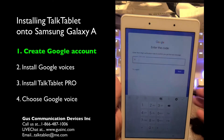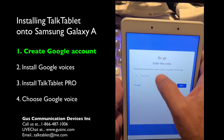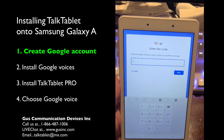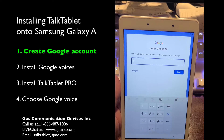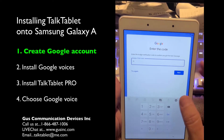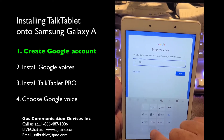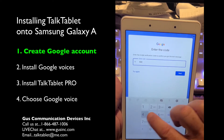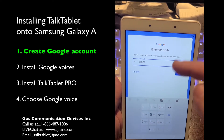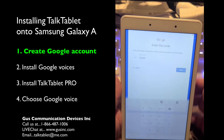It's going to text you a verification number and it starts with a G. I've just received the text with that — this is my verification code. It doesn't always do this, but this is verifying, as it says, that you're not a robot.